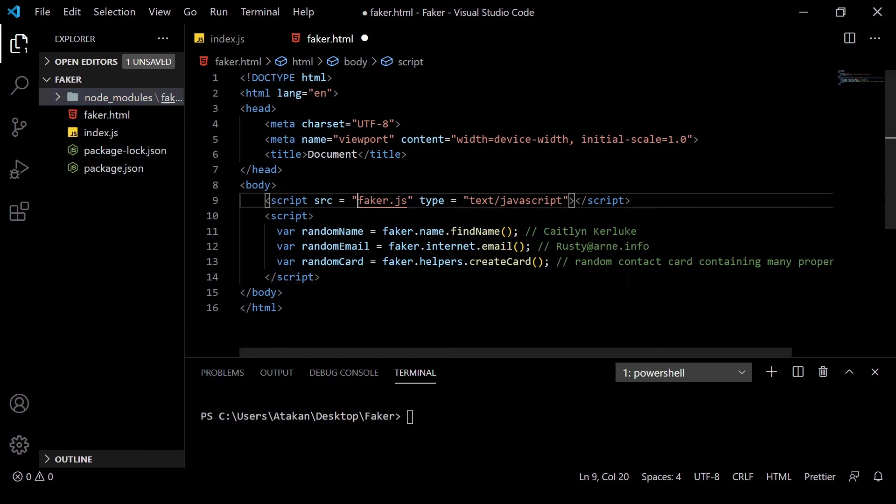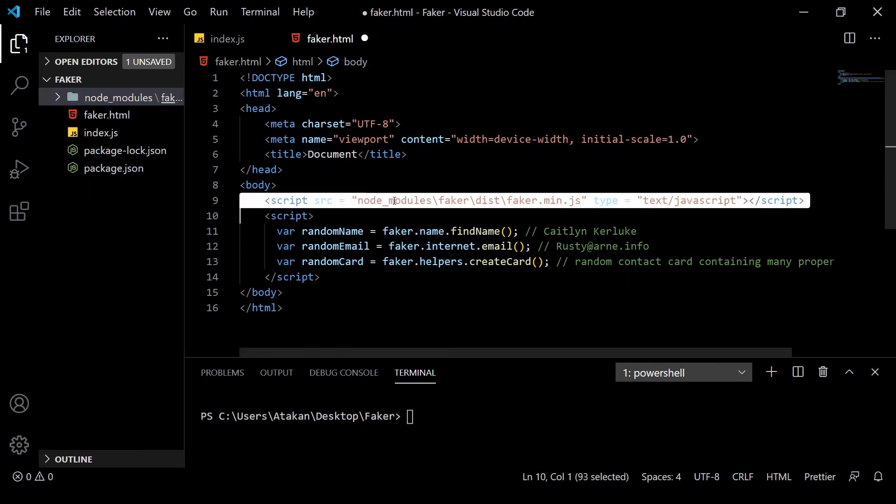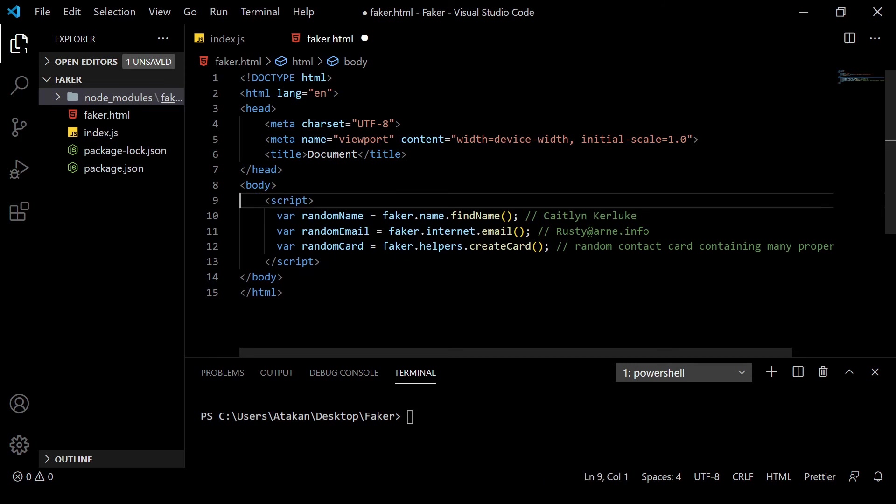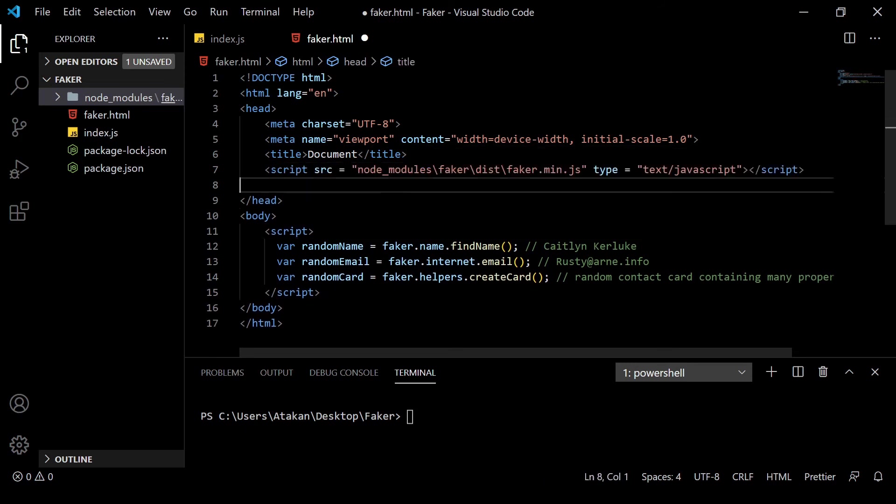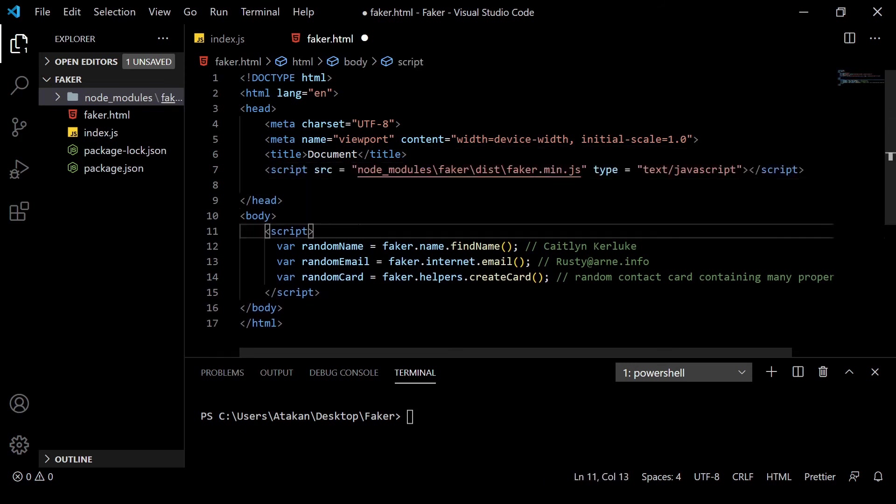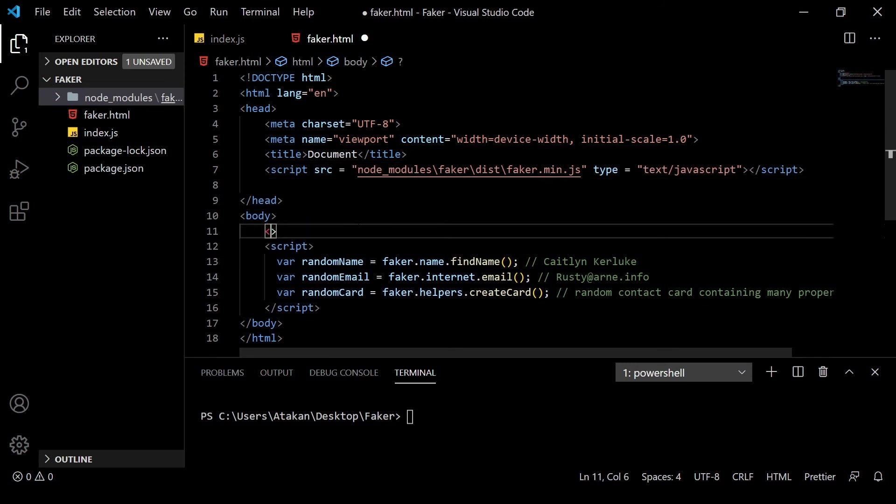Then, we paste it as a source. Then, we move that to the head section. After that, we create an empty h1 element in our body and give header as an id.